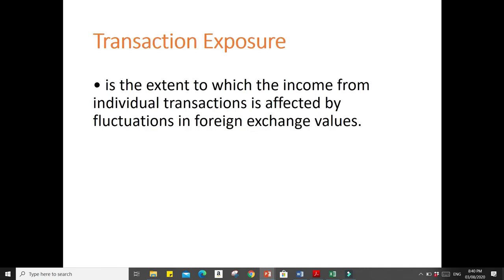Let's proceed to transaction exposure. Transaction exposure is the extent to which the income from individual transactions is affected by fluctuations in foreign exchange values. Such exposure includes obligations for the purchase or sale of goods and services at previously agreed prices and the borrowing or lending of funds in foreign currencies. For example, suppose you have agreed to purchase a machine in the US amounting to $150 million and the current exchange rate is $1 equivalent to 50 pesos, which would be 7.5 billion pesos.